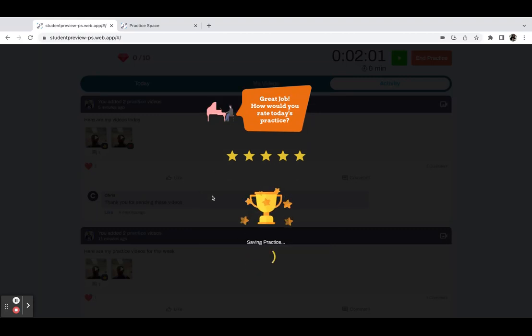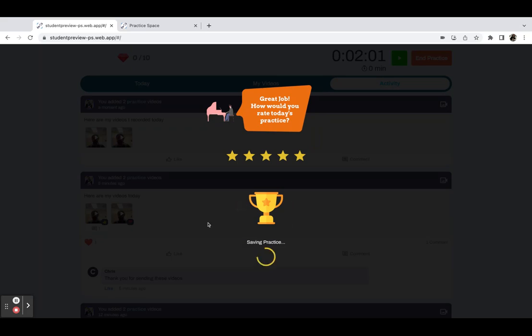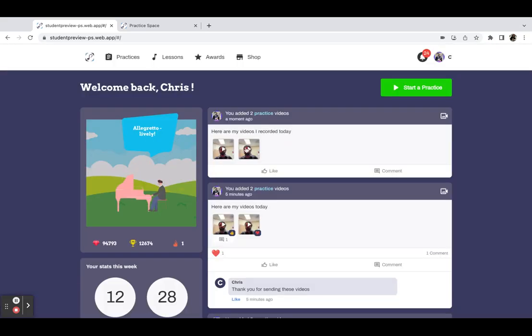So you can click on it, hit done, and it will take the student back. And there are those two videos that I just recorded.